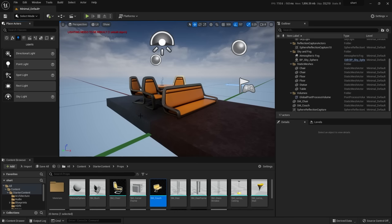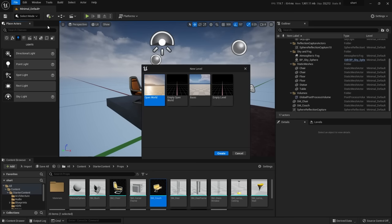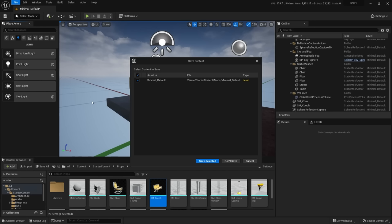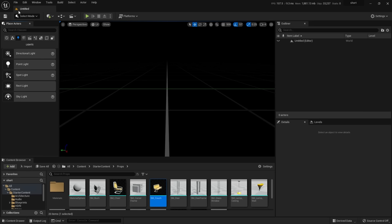Let's talk about levels and maps. Right now we're looking at the Minimal Default Map or Level — just accept that they mean the same thing. If I go to File, New Level, for cinematics we're not dealing with games, so we'll go all the way to Empty Level and create it. Because we made changes to the Minimal Default Level, it asks if we want to save those changes — yes, we do.